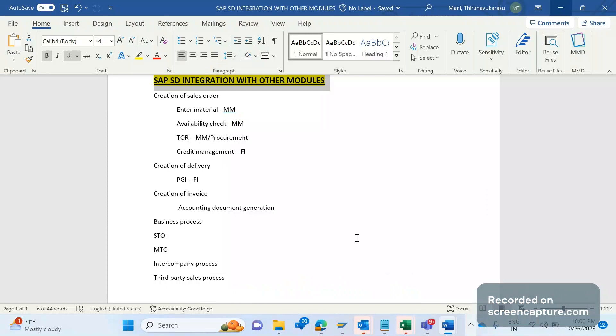When we enter the material during creation of an order, then those materials should be retrieved from material masters only, so here it's integrating with MM.